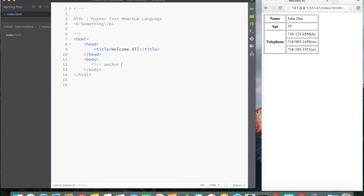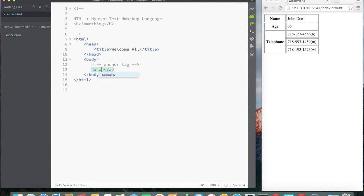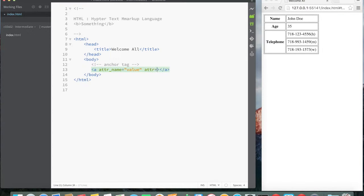So the tag we're going to cover right now is the anchor tag. The anchor tag is how you link to pages or link to different parts of your document. It's the 'a' tag — for anchor tag. There's an attribute called href. Remember, a tag has a start tag and end tag, and for the start tag you add attributes. Attributes always look like: attribute name equals some value in quotes.